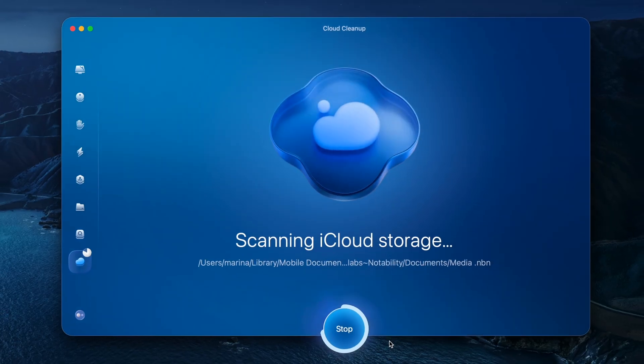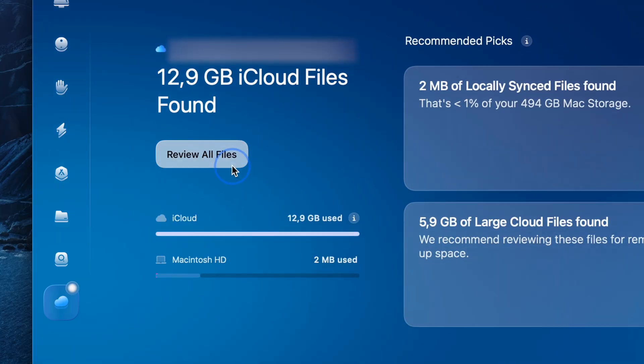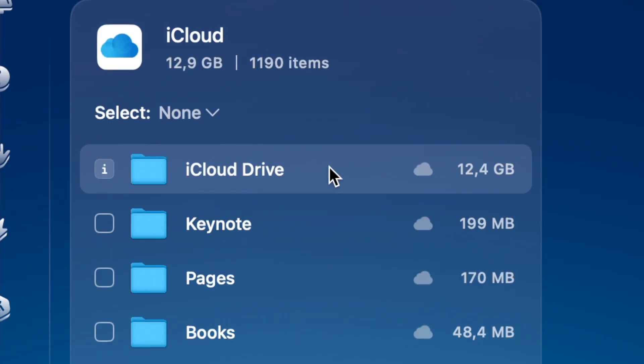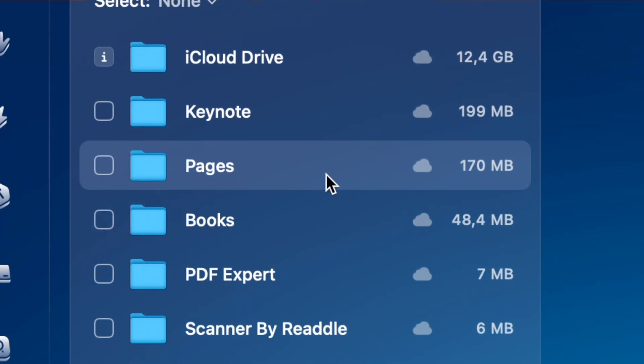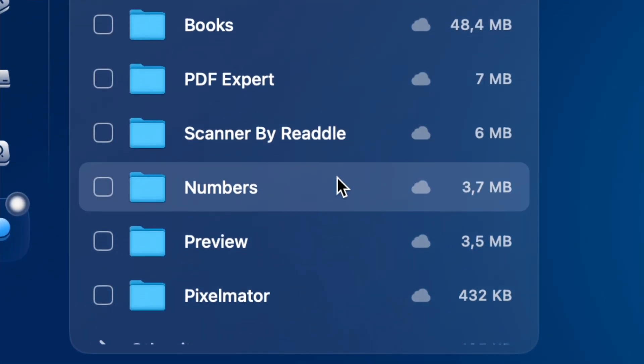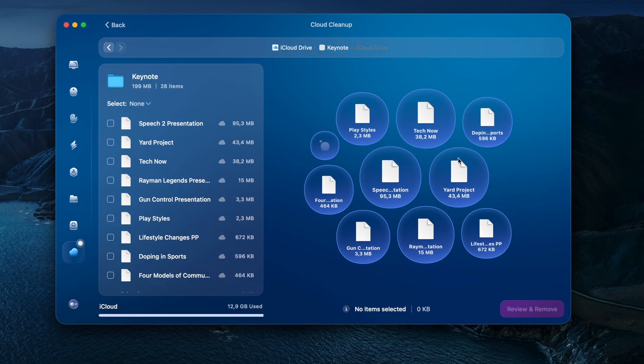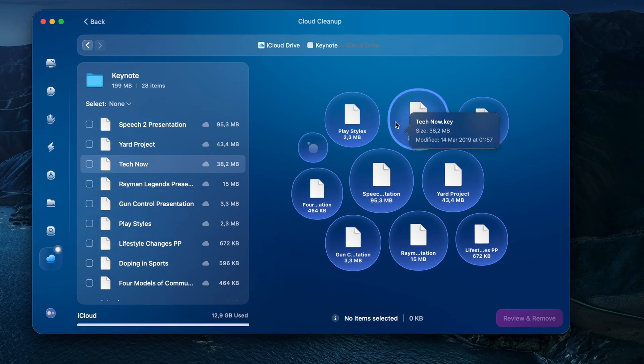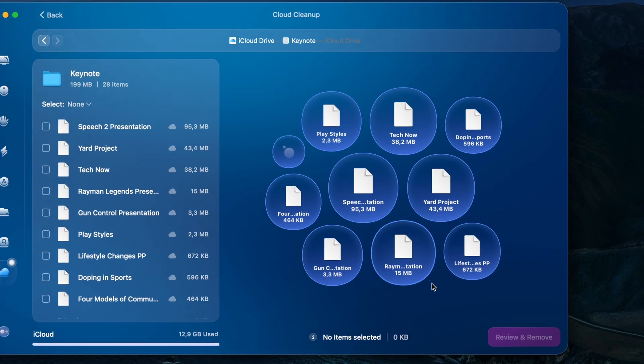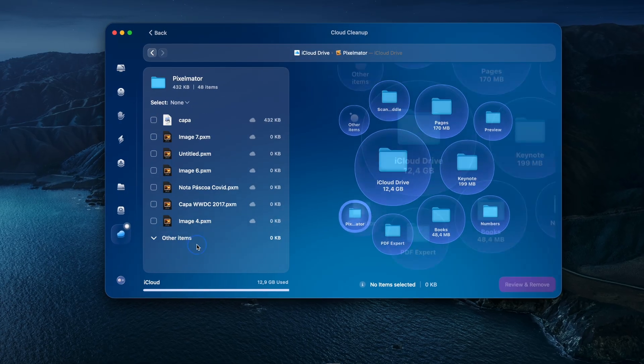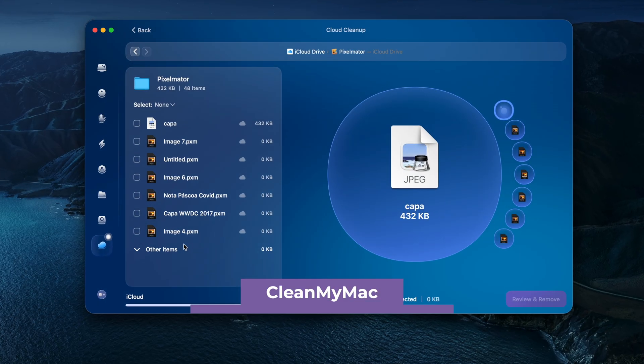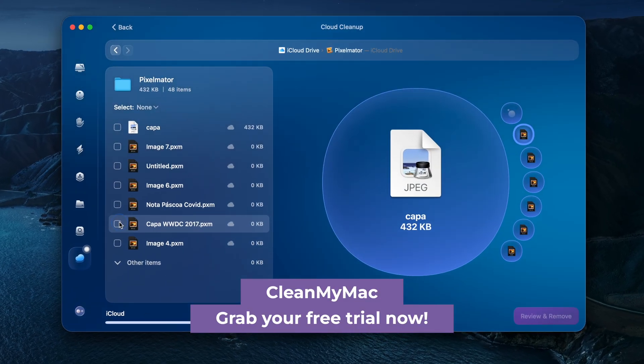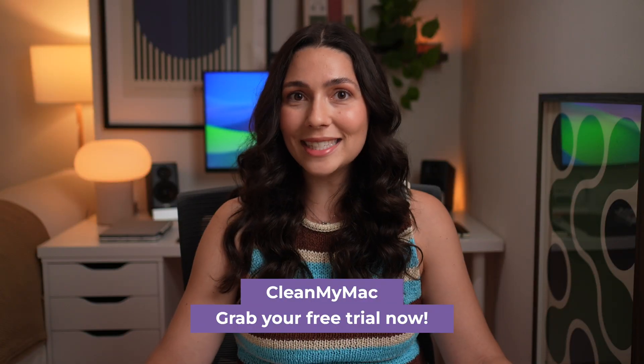When I ran this cloud cleanup tool from CleanMyMac, it scanned both my Mac and my iCloud, and found duplicates and junk that I didn't even know was there. So if you want to actually free up space faster, this is worth a quick scan. It finds stuff that would've taken you hours to track down manually. Oh, and it's free to try for a week, so no reason not to check it out.